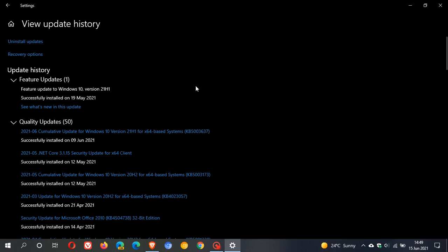And this is the update I'm talking about. Cumulative update for Windows 10 version 21H1, that's also 20H2 and 20H1, KB5003637. And that was this month, June 2021's patch Tuesday cumulative update.